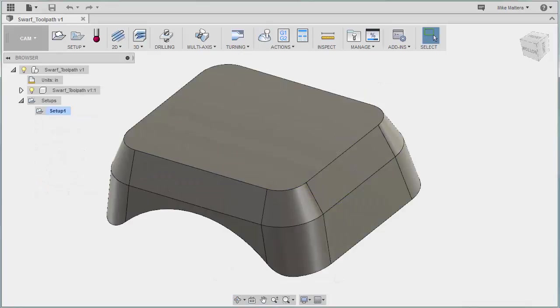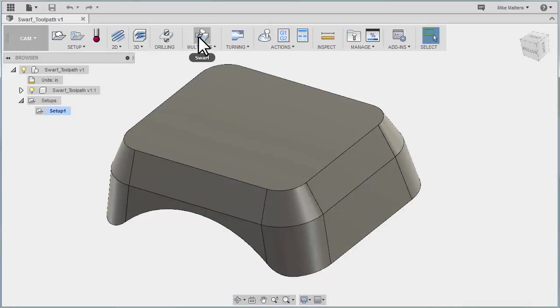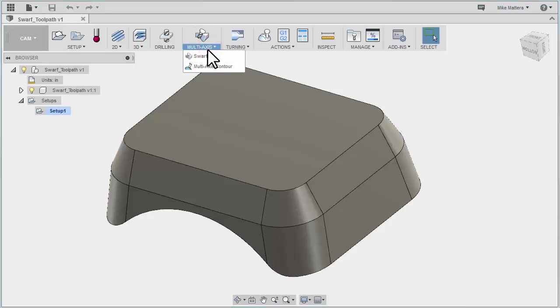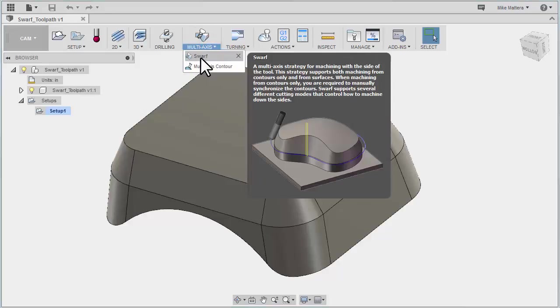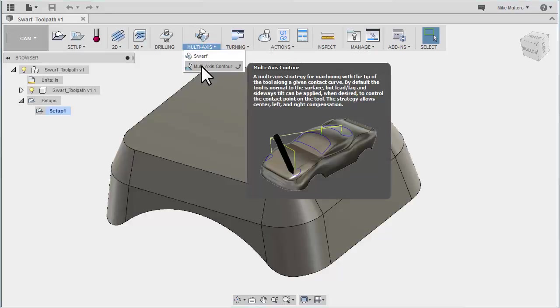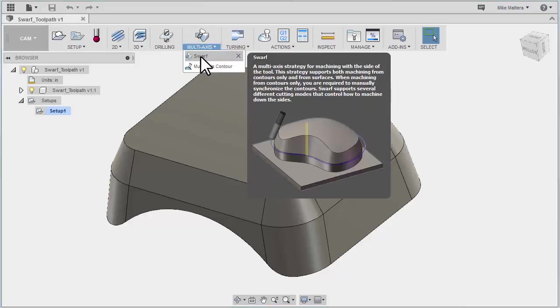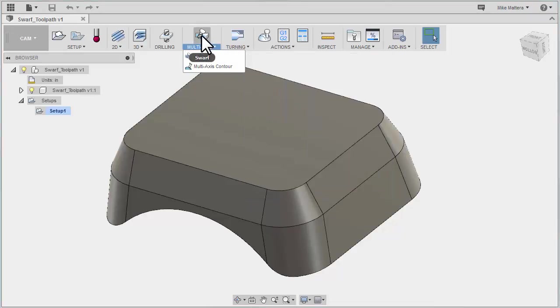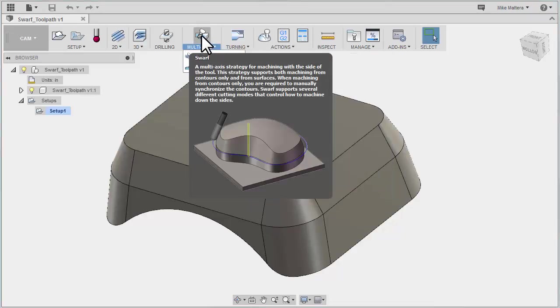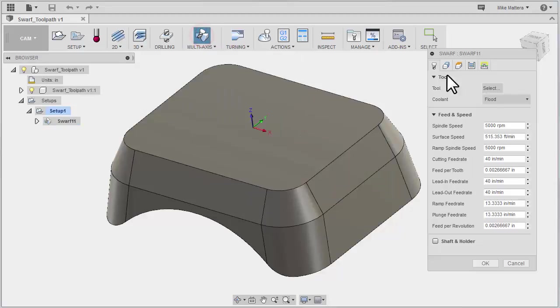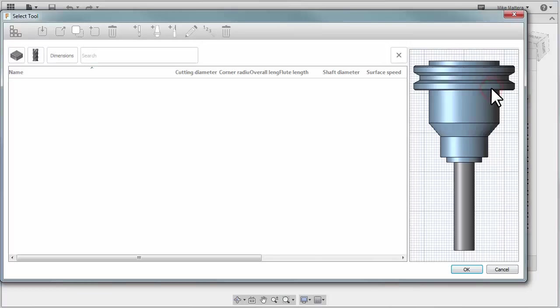So with my part loaded and I'm in CAM mode, I'm going to come over here to multi-axis. Now if we pull this down right now we have SWARF and multi-axis contour. We're going to be doing SWARF, which is the icon that's also on top of the toolbar. First thing we want to do is select our tool.